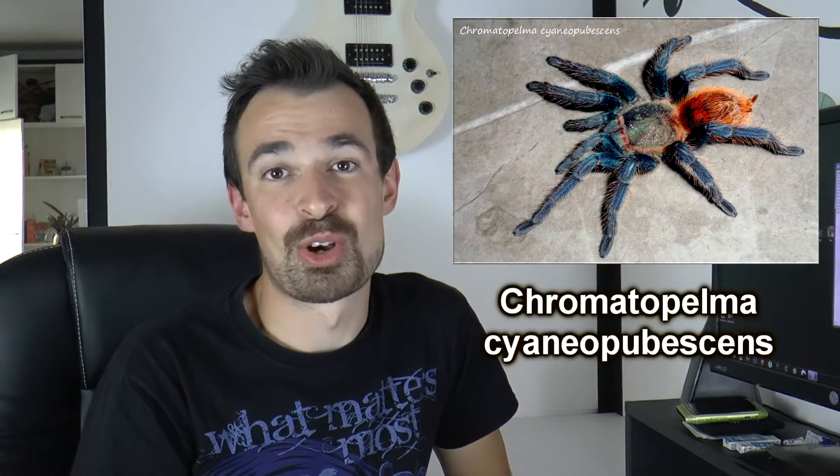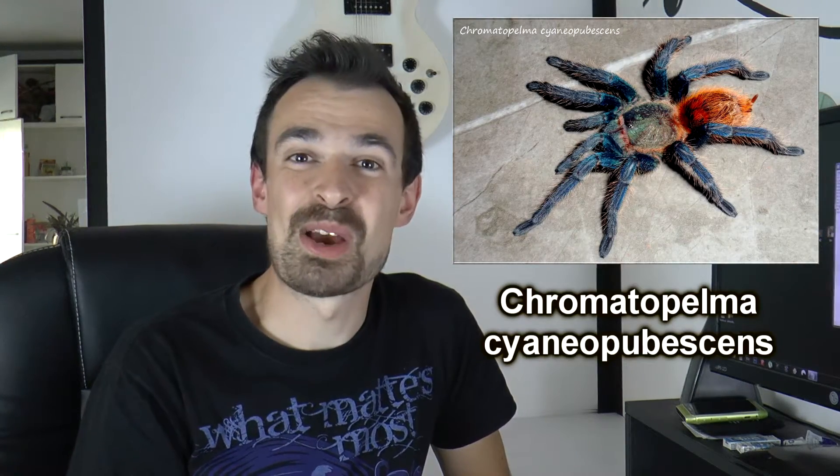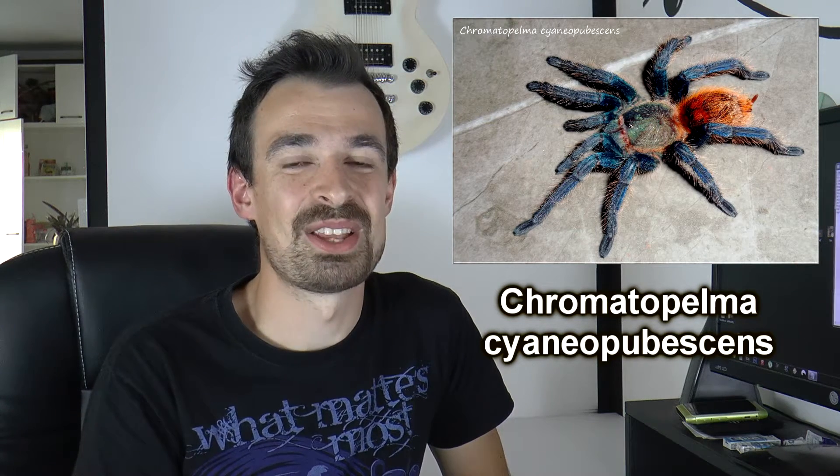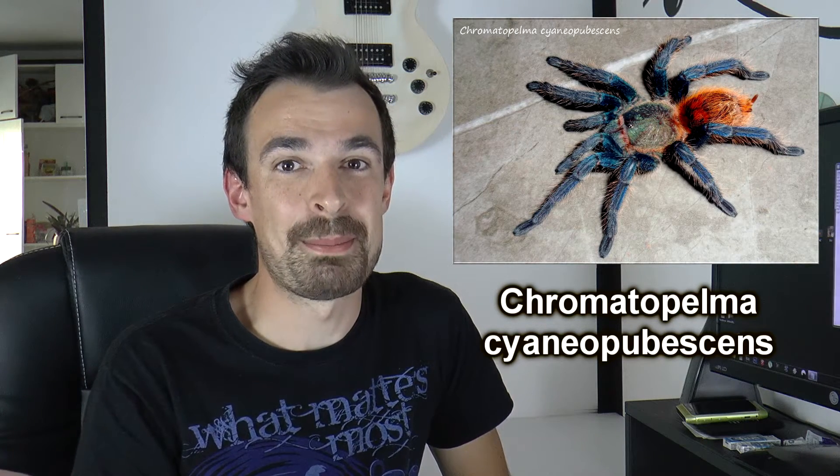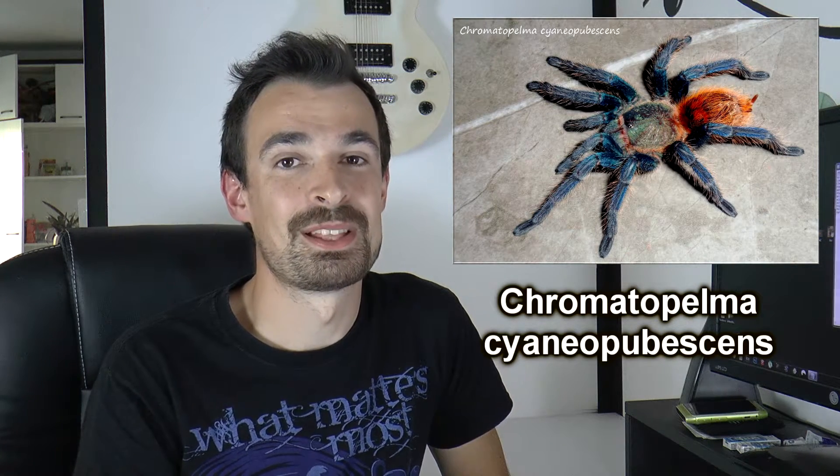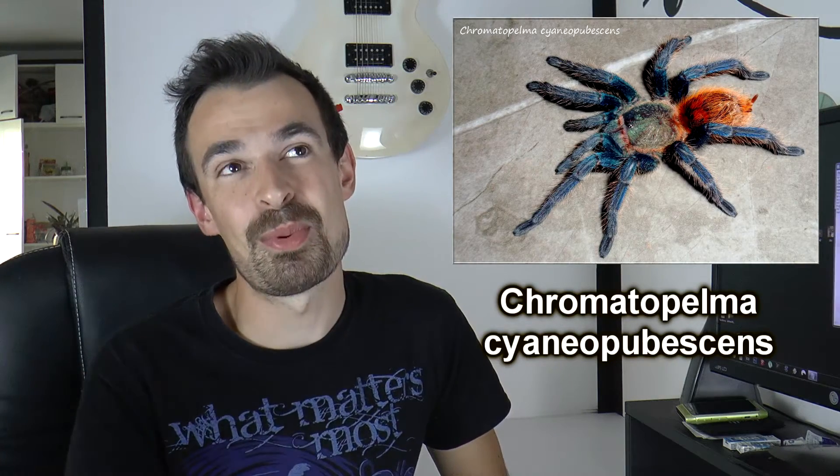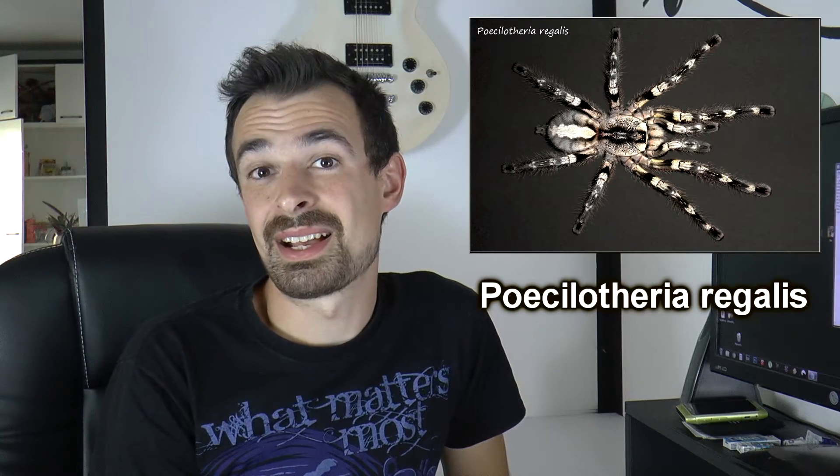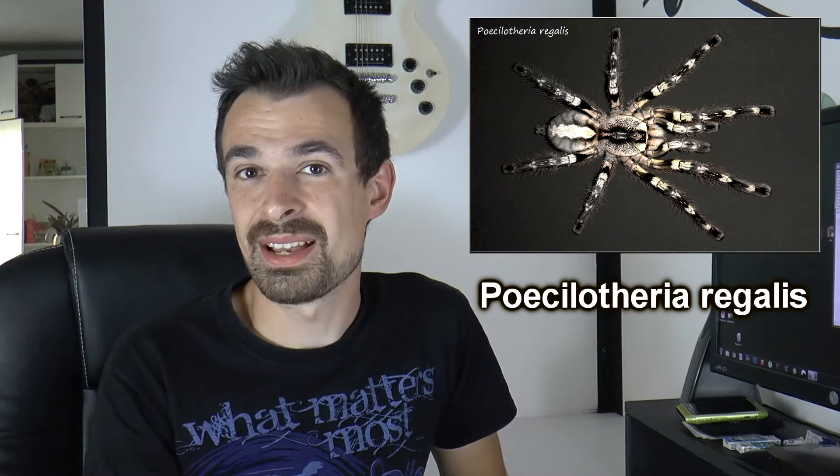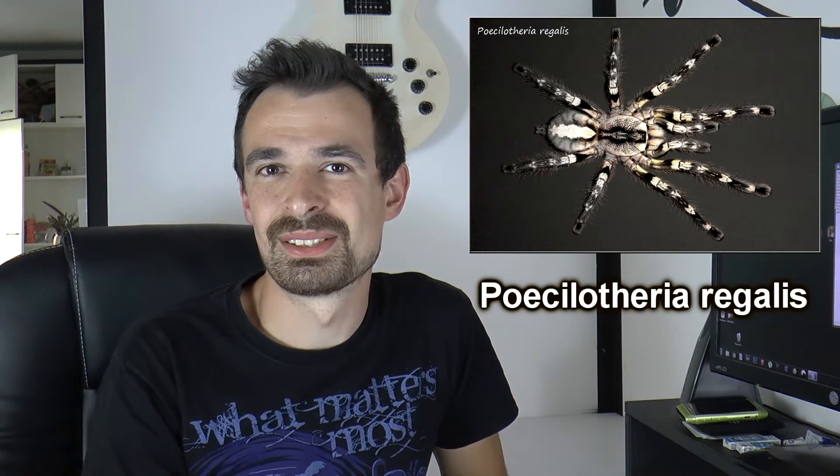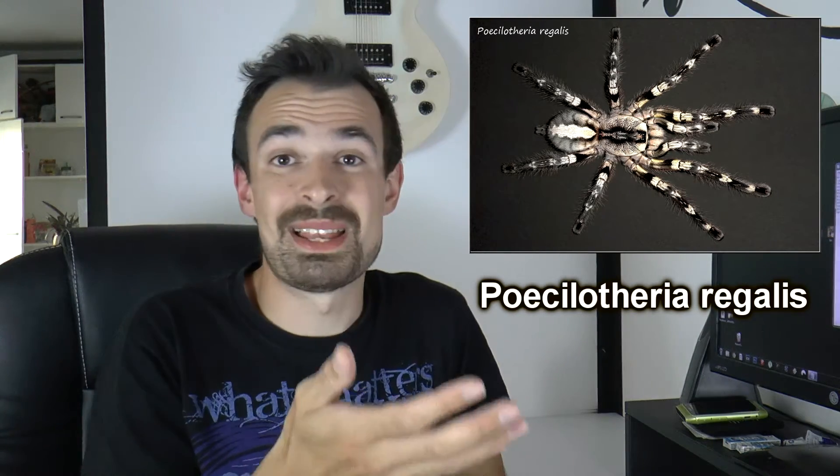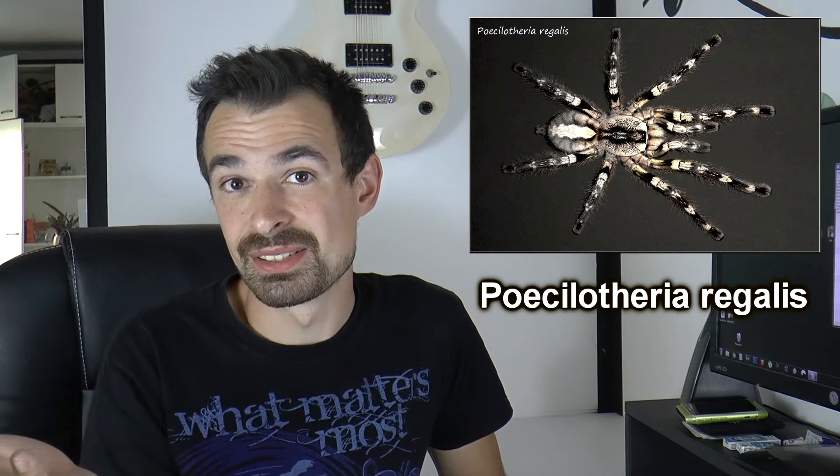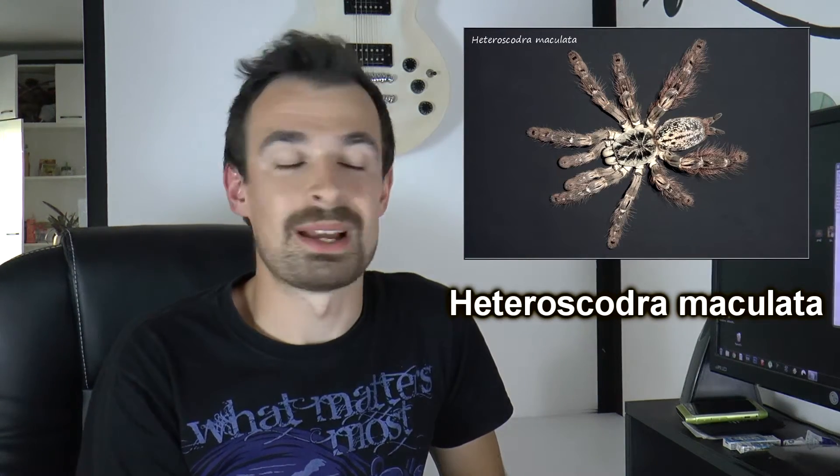This one looks super complicated: Chromatopelma cyaneopubescens. Easy, right? Chromatopelma cyaneopubescens. One arboreal: Poecilotheria regalis, Poecilotheria regalis, Poecilotheria regalis. Heteroscodra maculata.